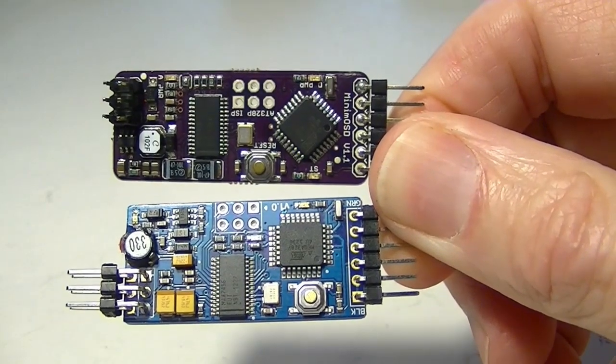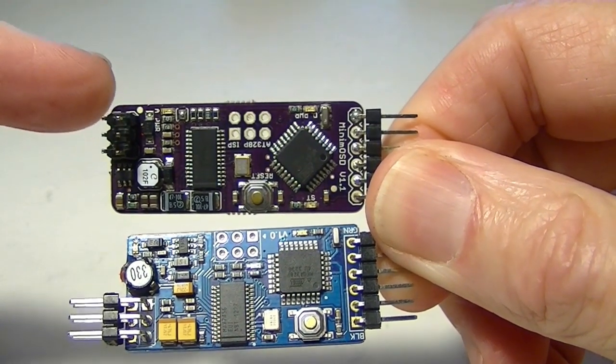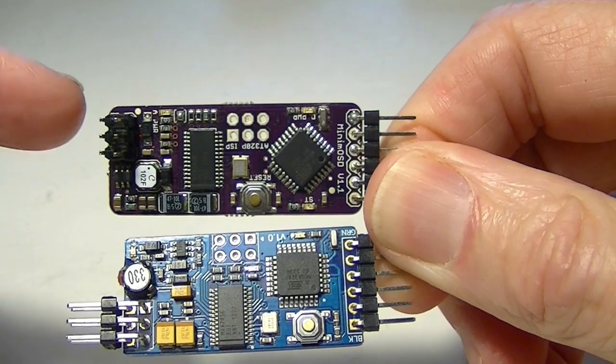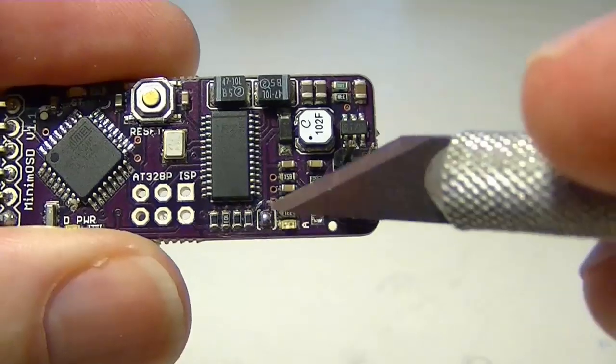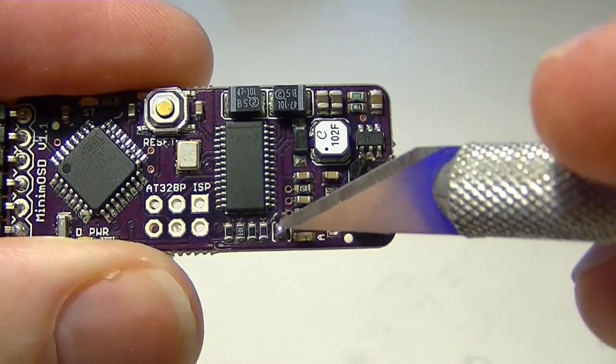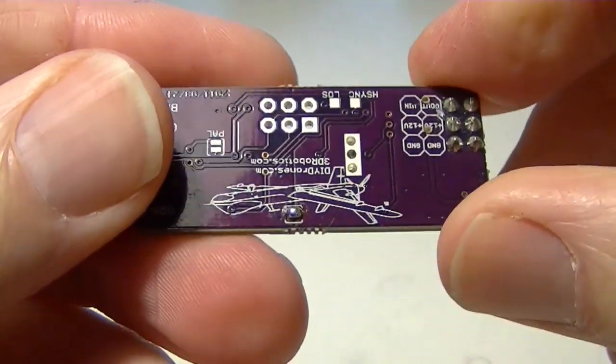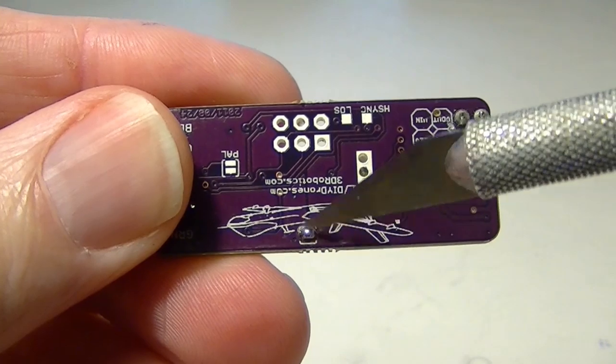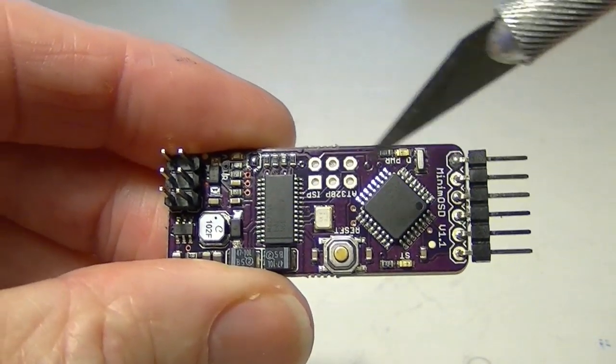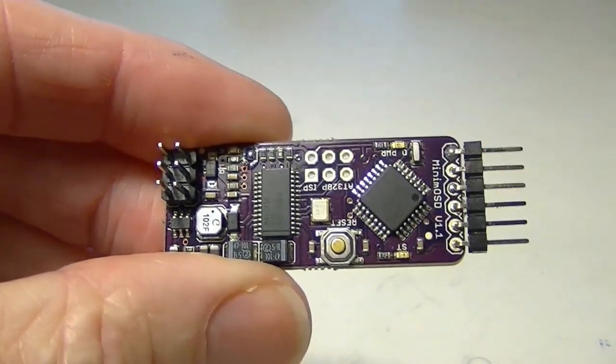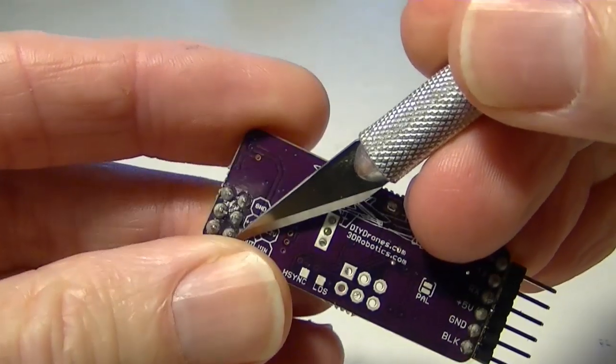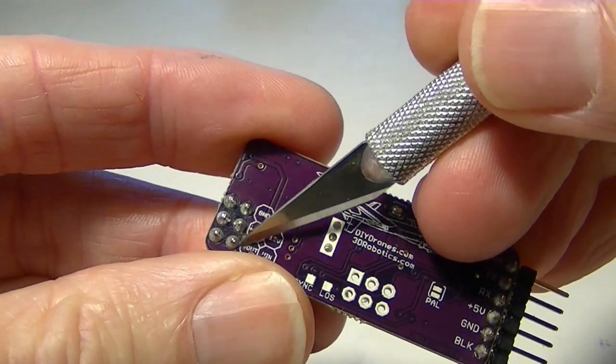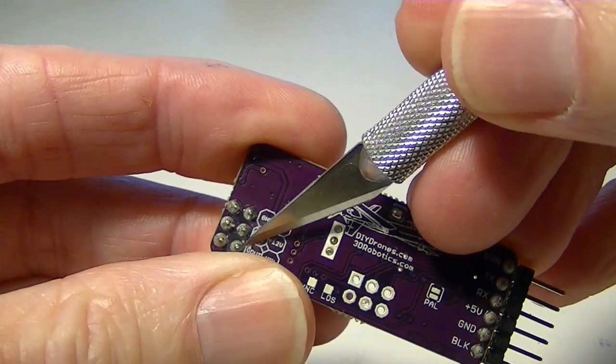In part one of the MinNASA project, we talked about preparing the MinNASA OSD for connection to the NAZA M Lite. The first thing we did was solder the two jumpers, one on the front of the board and one on the back of the board, in order to pass the five volts from the first stage to the second stage. And then we went and cut the etch to separate the 12 volts from the video from the second stage of the MinNASA.